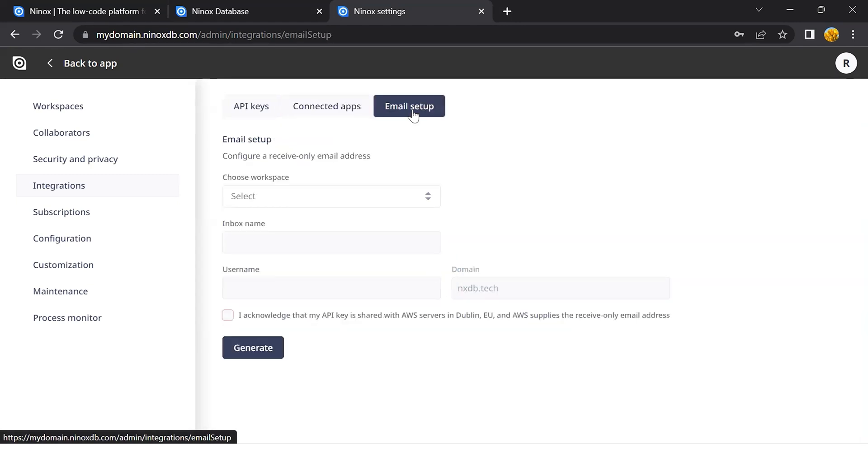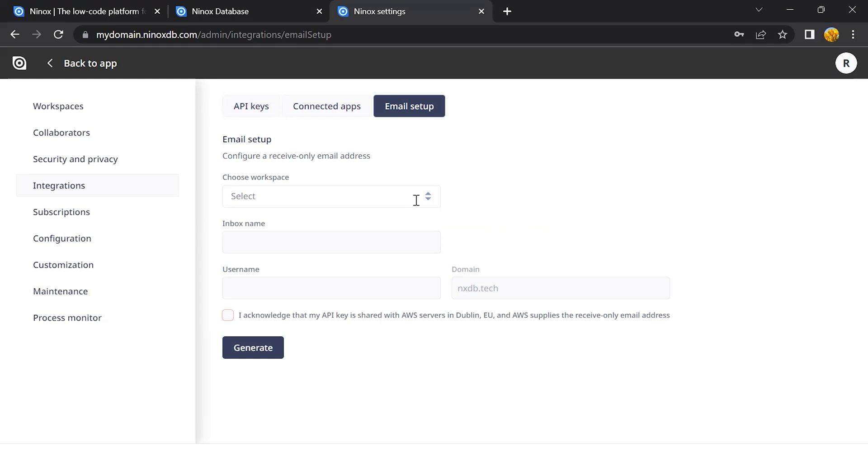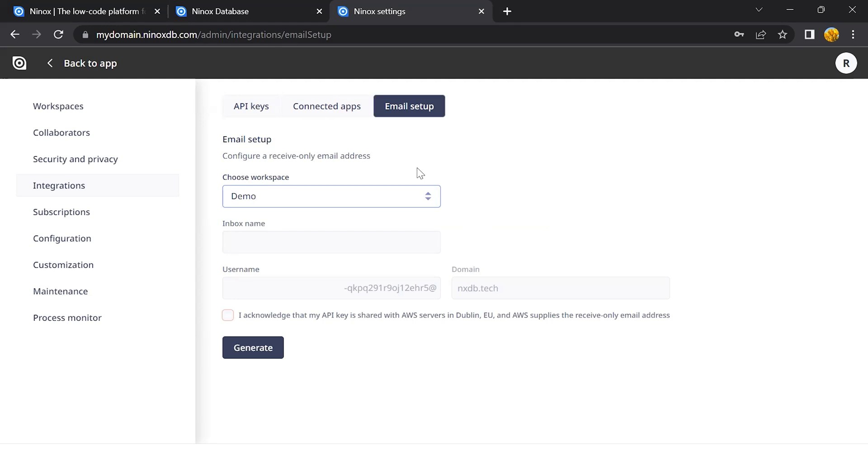The email setup will work as a mail hook to receive emails directly on your database. You can select the workspace that you need to set up the mail hook. Write the inbox name. Let's call this mail hook tutorial.